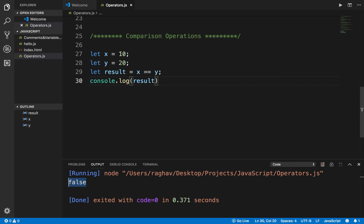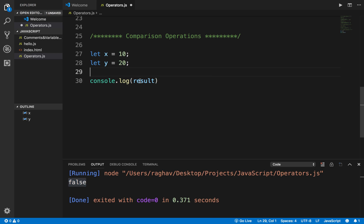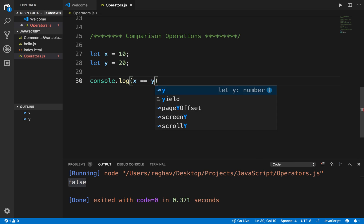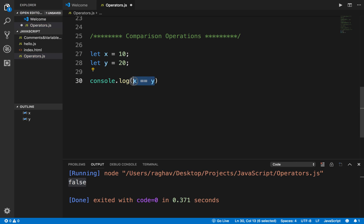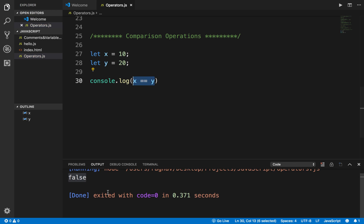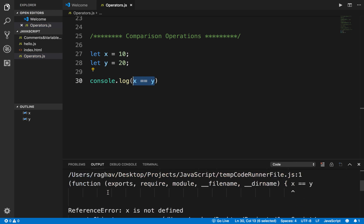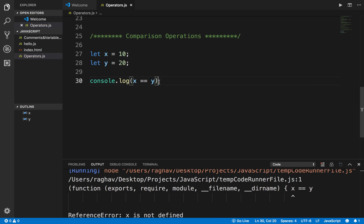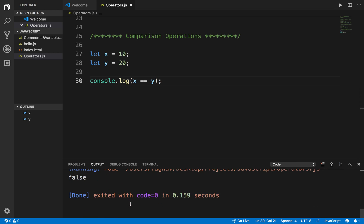I'm getting false because X and Y are not equal. Instead of storing it separately, I can also directly print it in console.log — I can say X == Y and whatever is the output, true or false, will get printed. If I run this again, I get the same result: false.